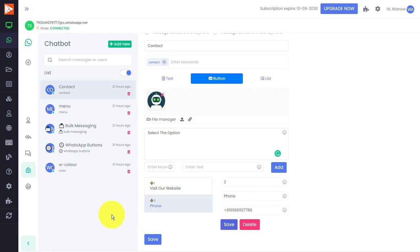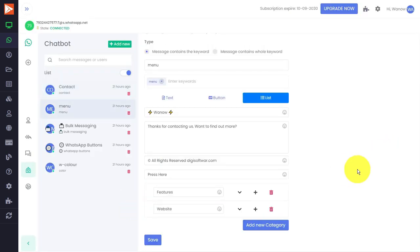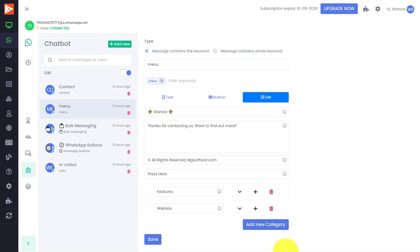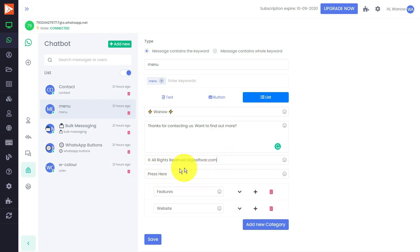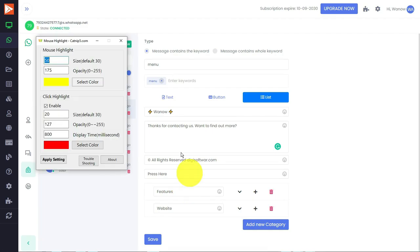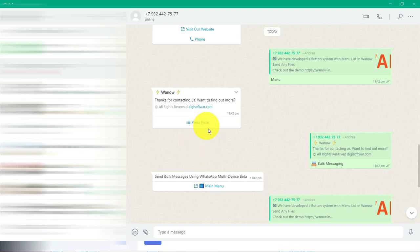There is a menu option which is the list option I have created. You have seen in the WhatsApp message. Simply for that also I have given a keyword, then I have given a description, content, then here is the copyright text. I have given 'press here.' I'll show you once again how it will look like. See, this is the one: 'press here' with all those options.